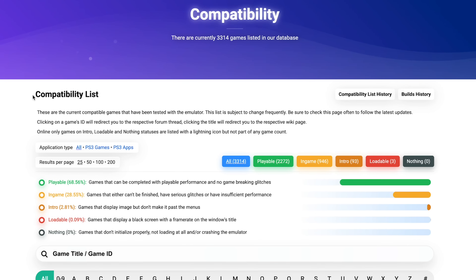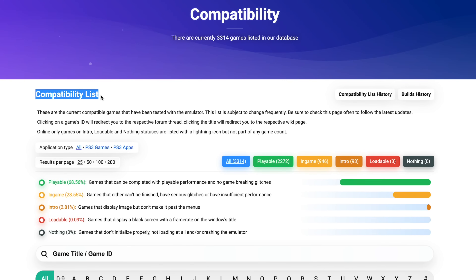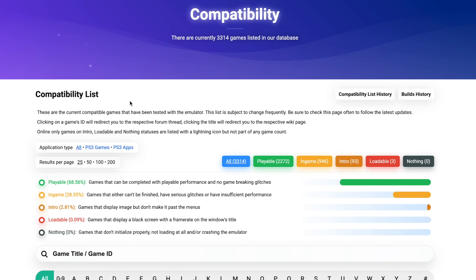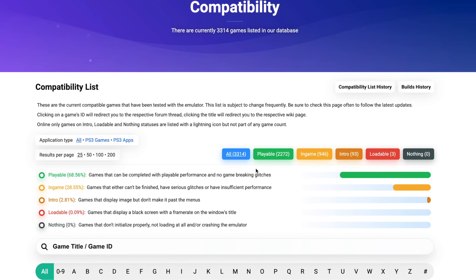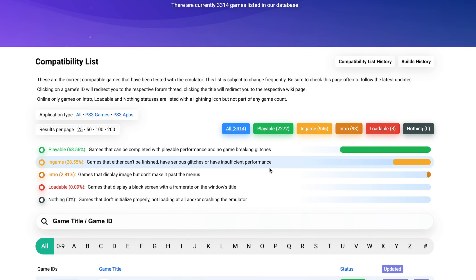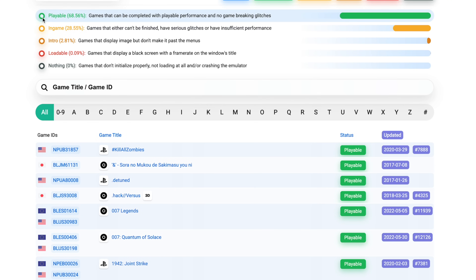Here is the emulator compatibility website. I already have this website linked under my video description. Now let's dive into the tutorial.